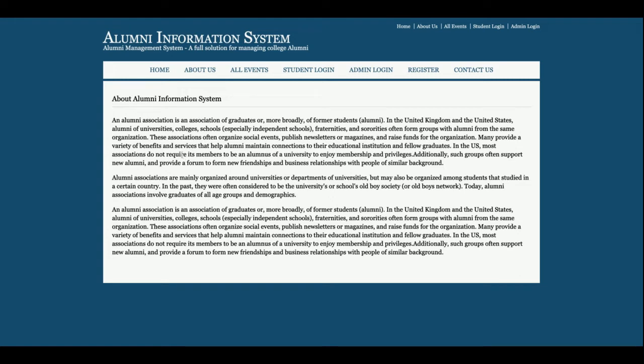This is the About page — it's a static page and there is nothing dynamic on this page. If you want to change the content, just open about.jsp and you can change the content there.